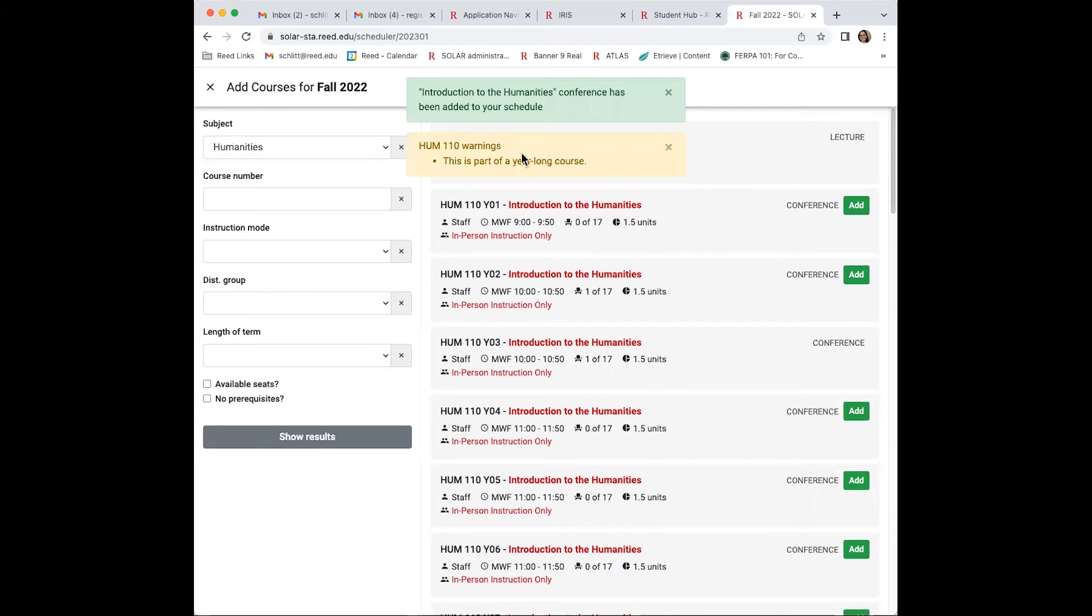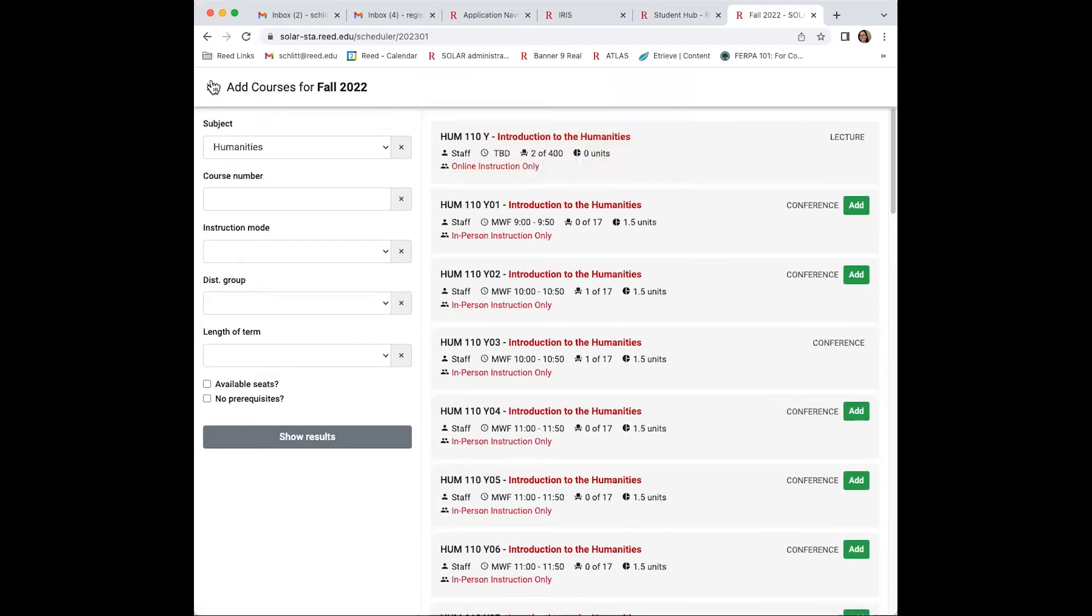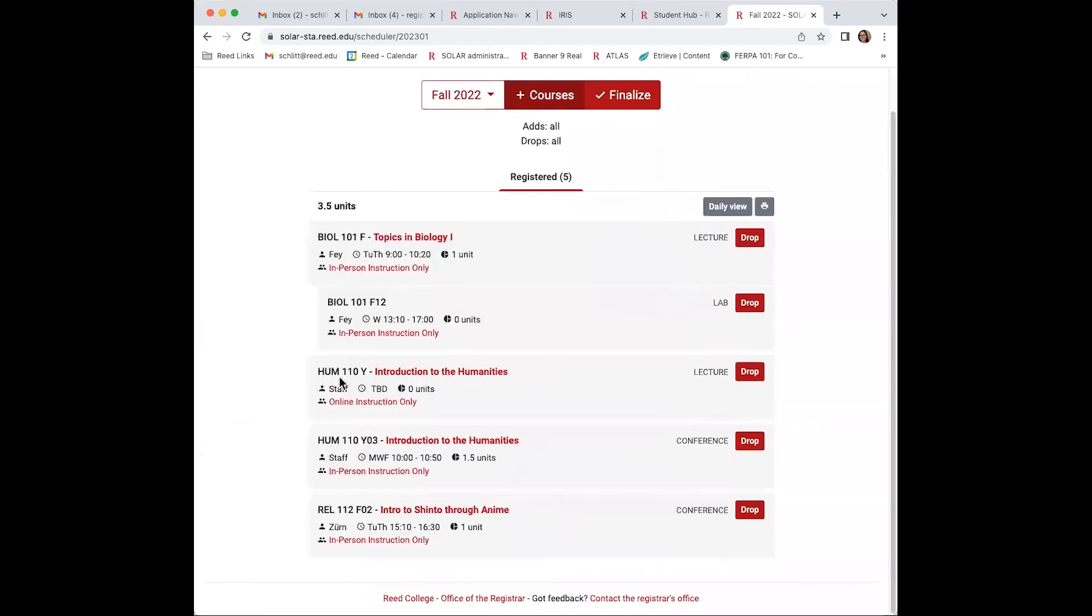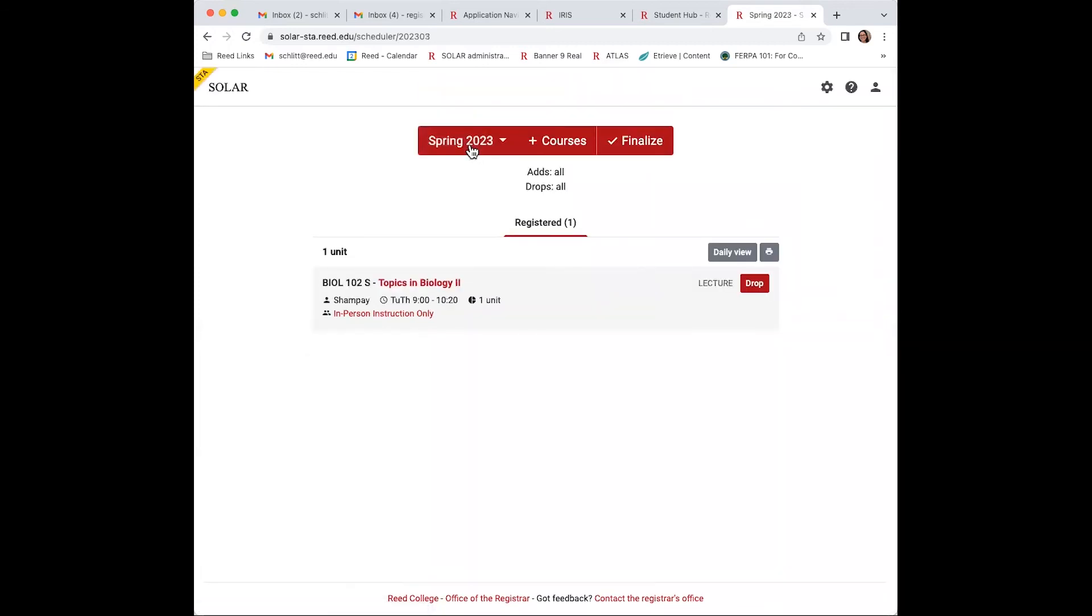This is a year-long class. So when you go back to spring 2023, you're going to add the same conference number for humanities 110. All right, that is my full schedule: biology, HUM, and religion. Finishing up my spring 2023.